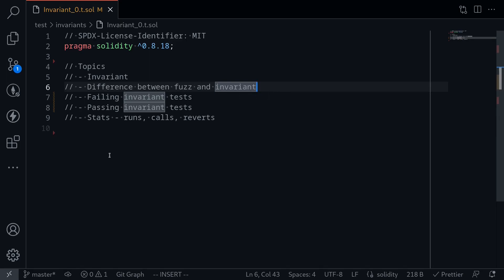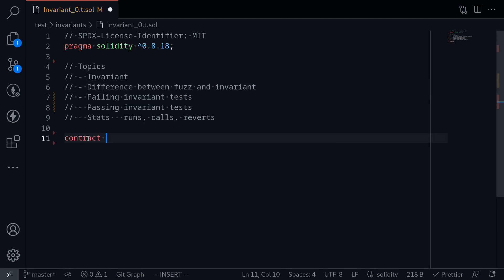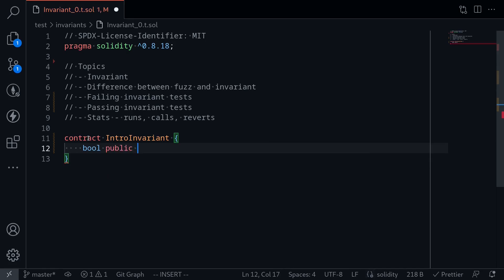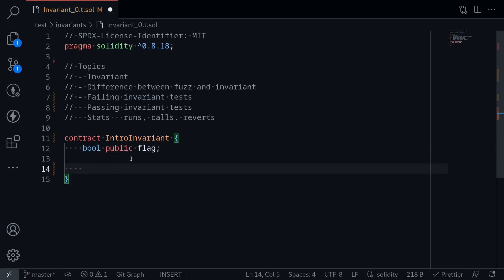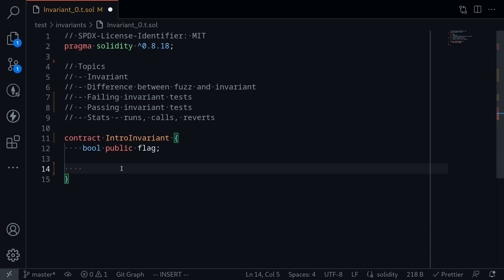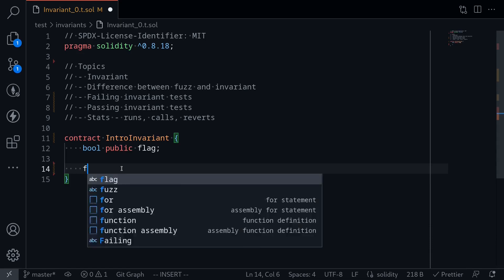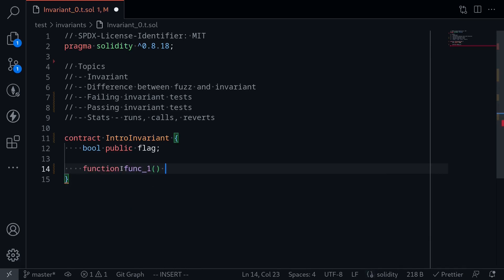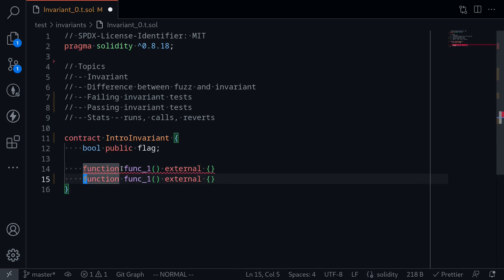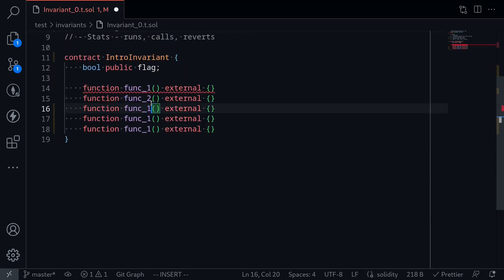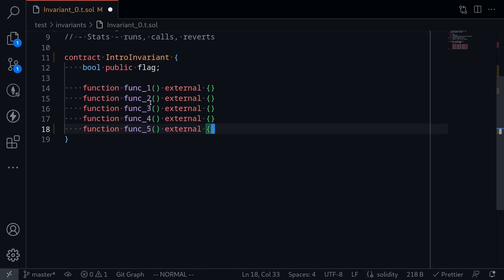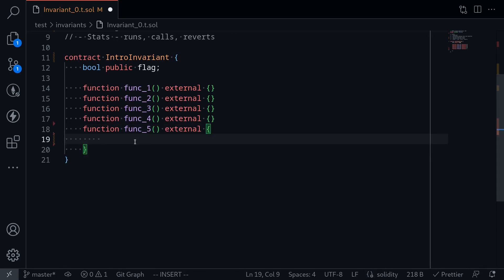Let's take a look at a failing invariant test. We'll create a contract to test — I'll call it contract IntroInvariant. It's going to have a single state variable: boolean public, named flag. For this example, we'll run an invariant test to make sure that this flag is always false. Next, let's create some functions — these are the functions the invariant test will randomly call: func1, func2, func3, func4, and func5. Inside func5, we'll do something different: we'll set the flag equal to true.